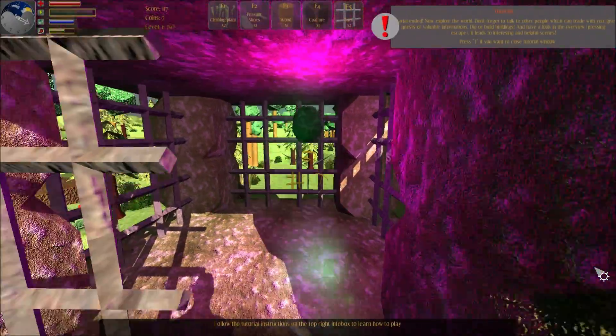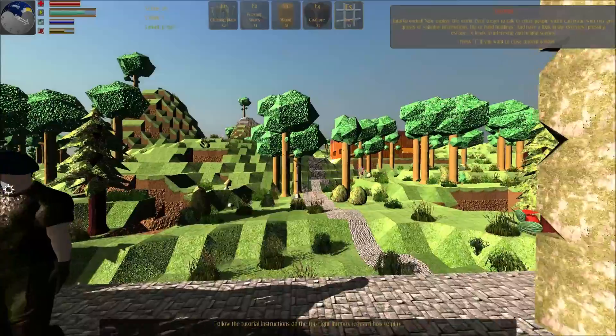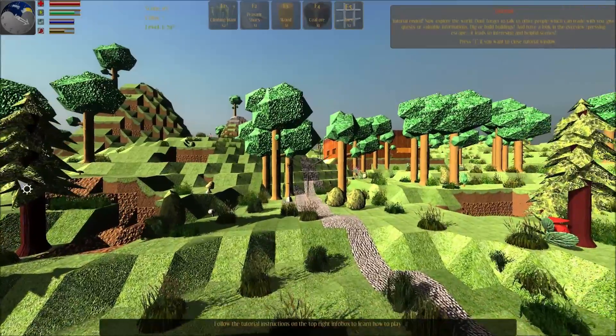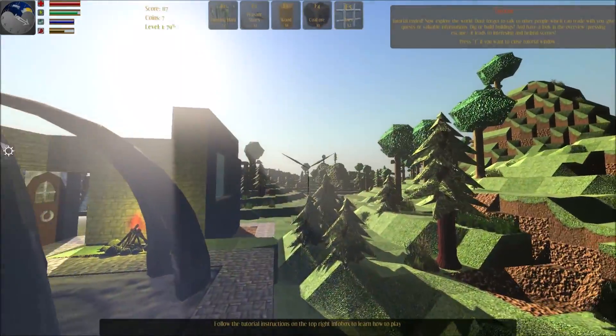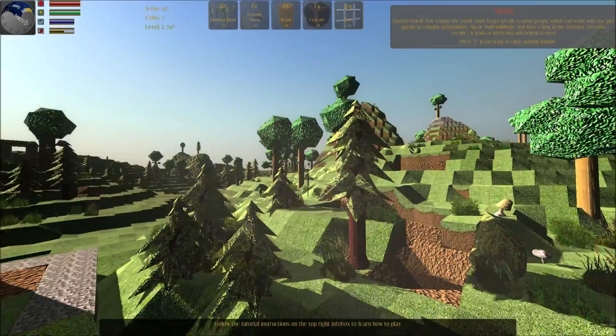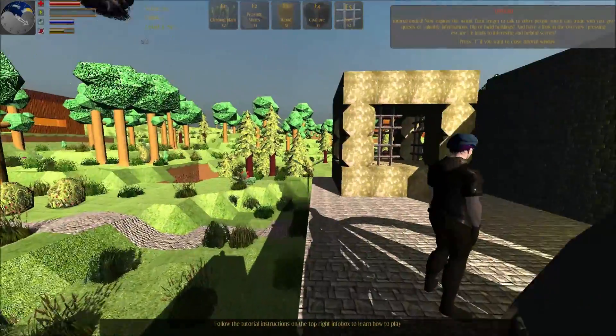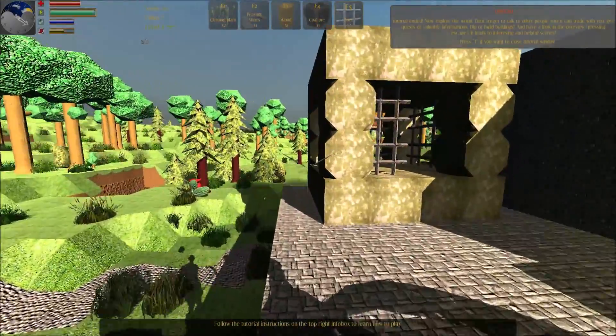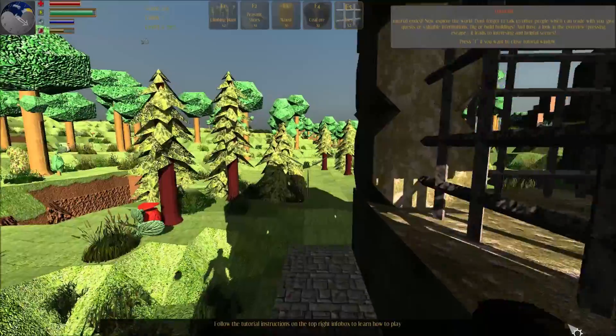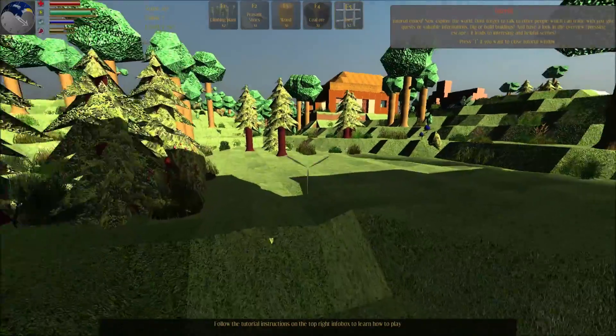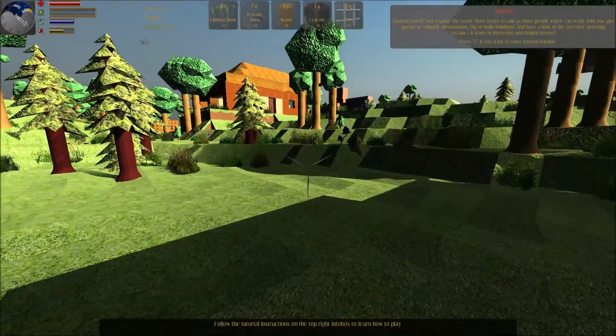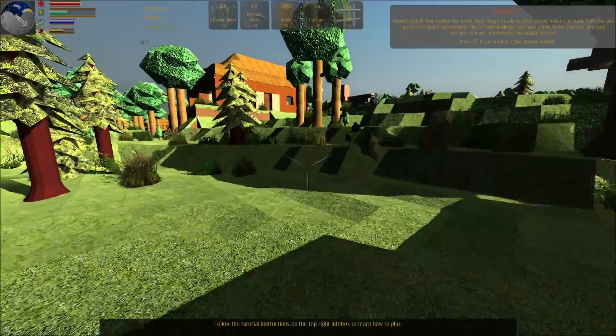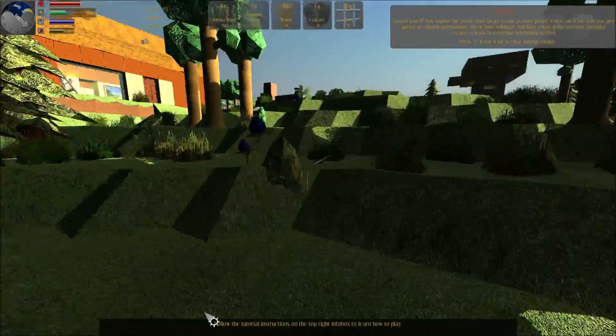Congratulations. The tutorial ends here. Now explore the world. Don't forget to talk to other people which can trade with you, offer quests or valuable information. Dig or build buildings. And have a look in the overview by pressing escape. It leads to interesting and helpful scenes.